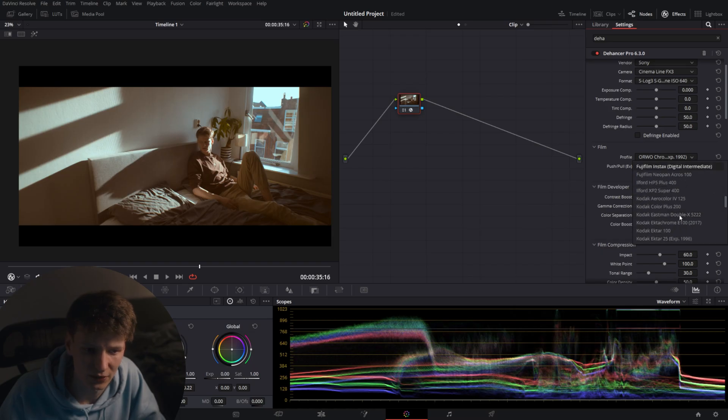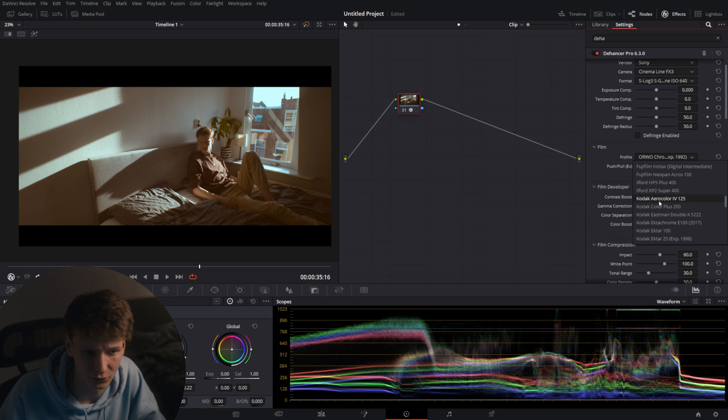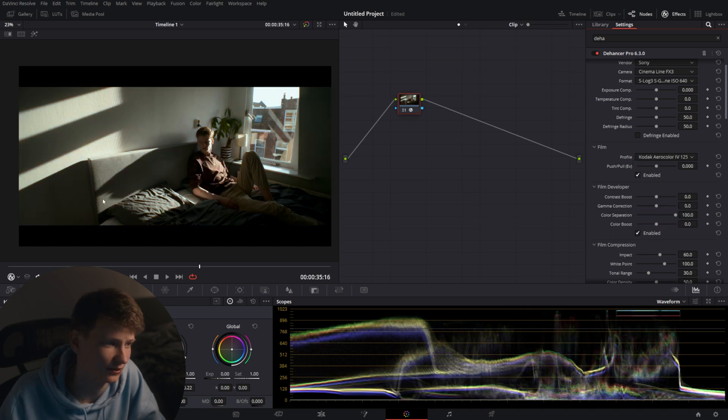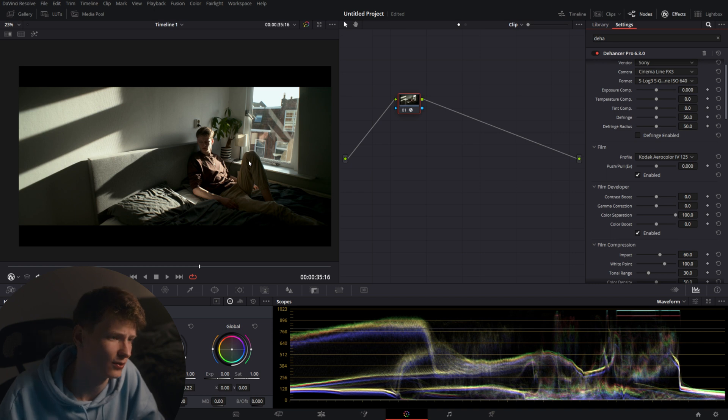So for now I'm going to actually select Kodak Ektachrome 125 ISO. I really like this film, it has nice skin tones and nice blues. So we're going to use this one.